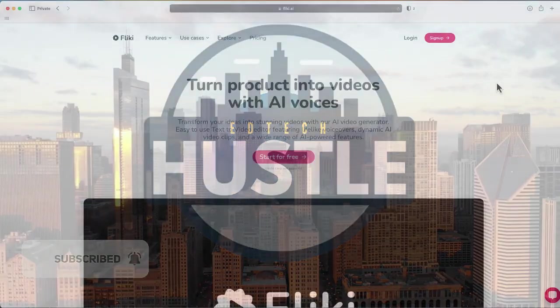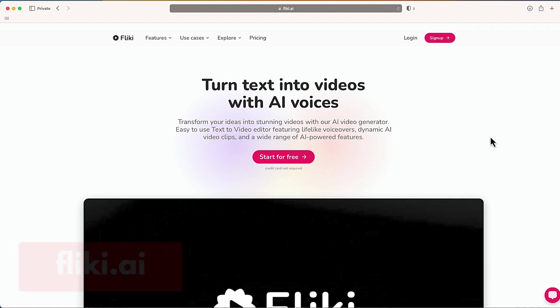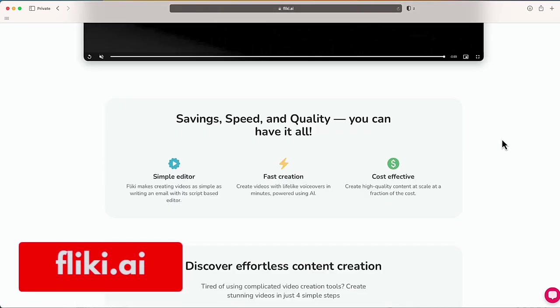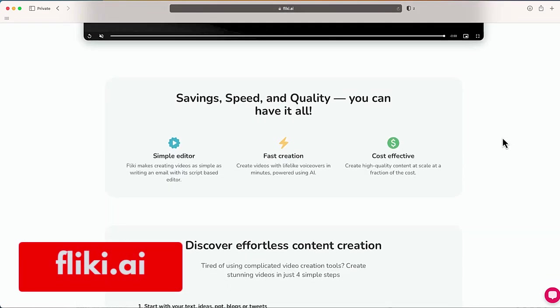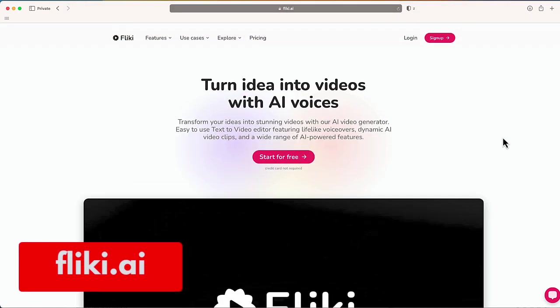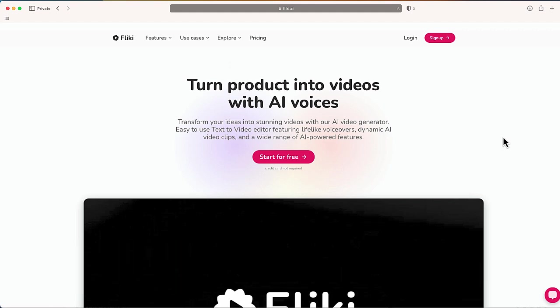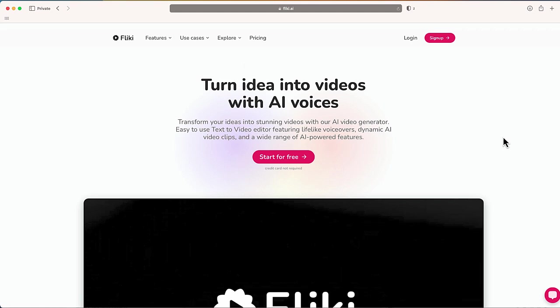The website you want to go to is flicky.ai. And on this page, there are a number of really interesting content creation tools for you to use. But today I'm going to show you how you can create your own YouTube short or TikTok video, vertical video in just a few minutes. So the first thing you want to do is start for free on flicky.ai.